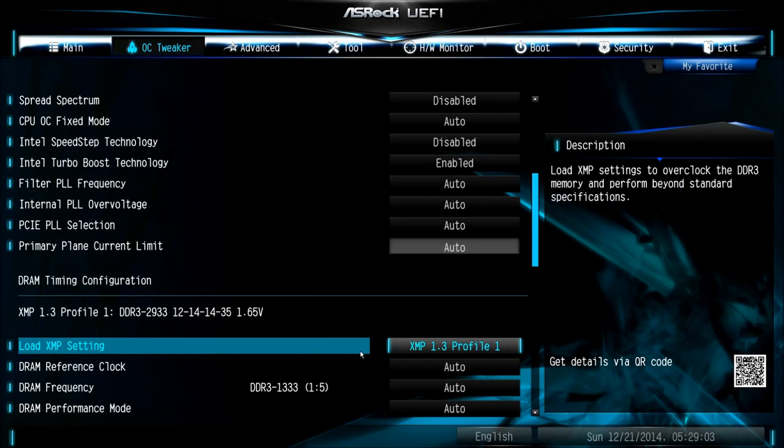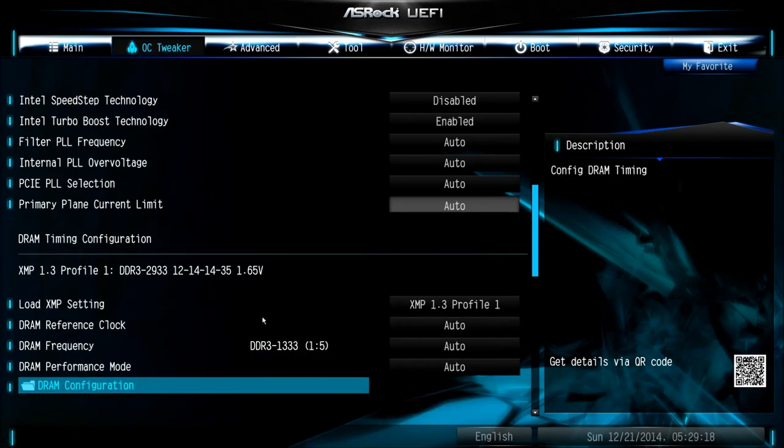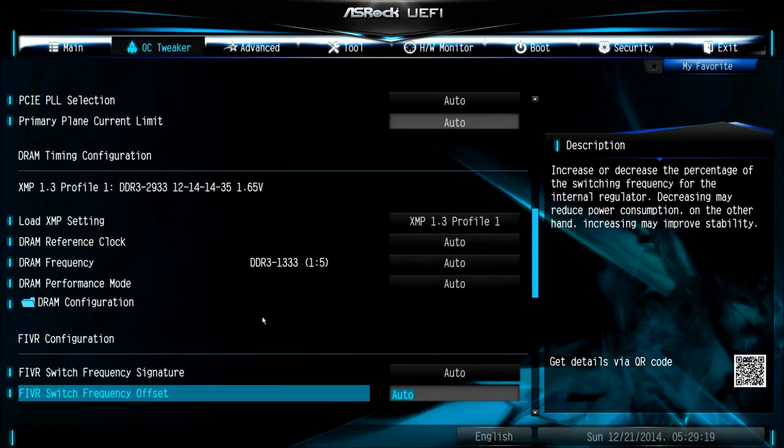If it doesn't work, you should check out the vendor's page of your memory to see the detailed values for the speed, MHz, and also the latencies, 12, 14, 14, and 35 for example, and also the voltage, and set them manually.